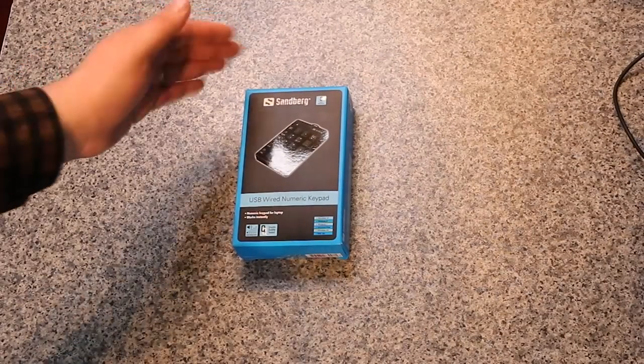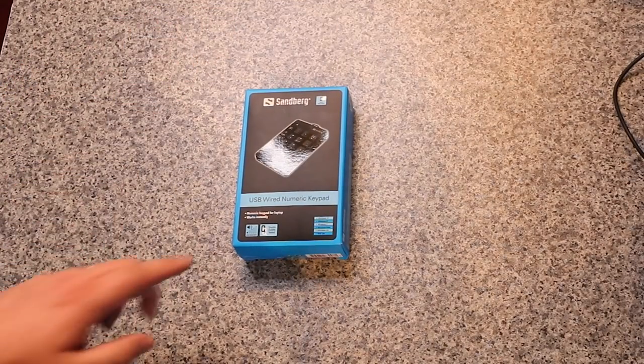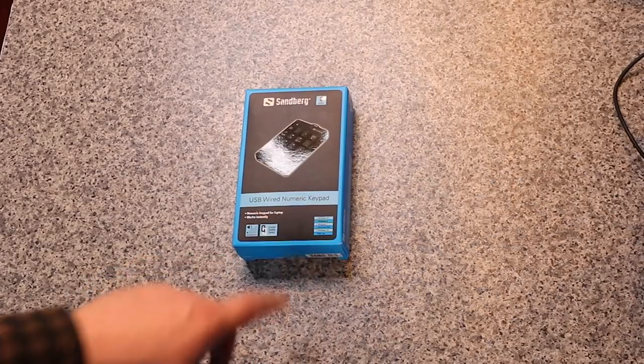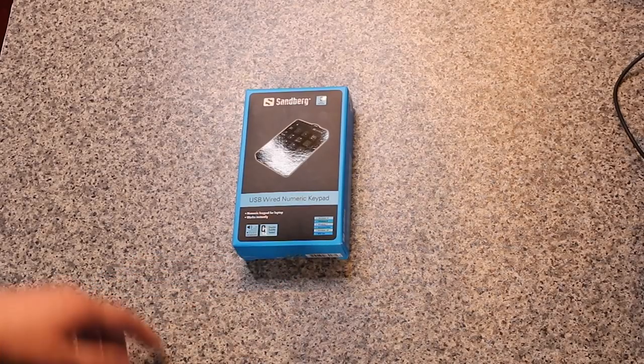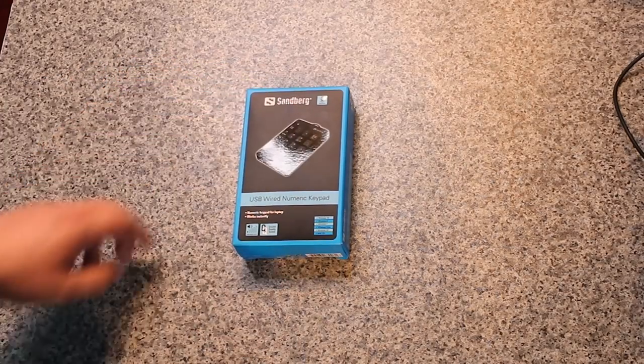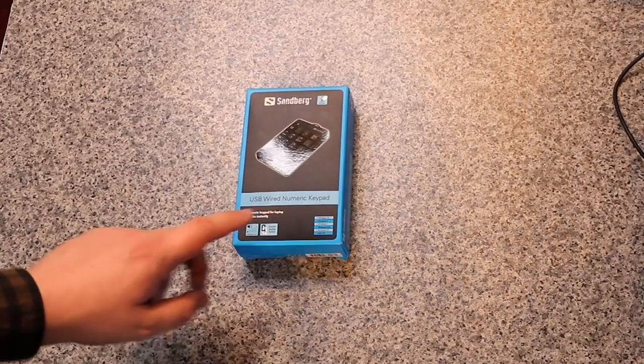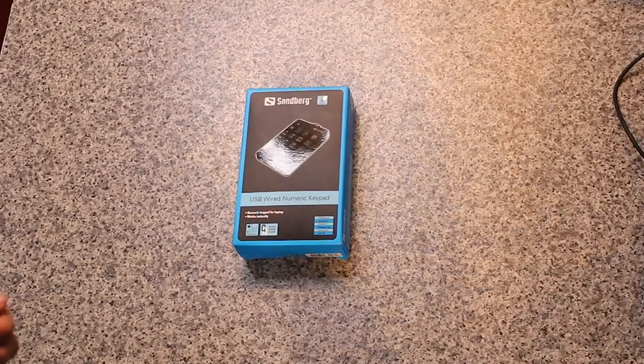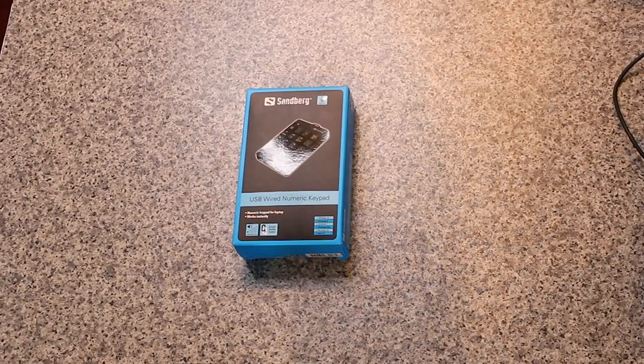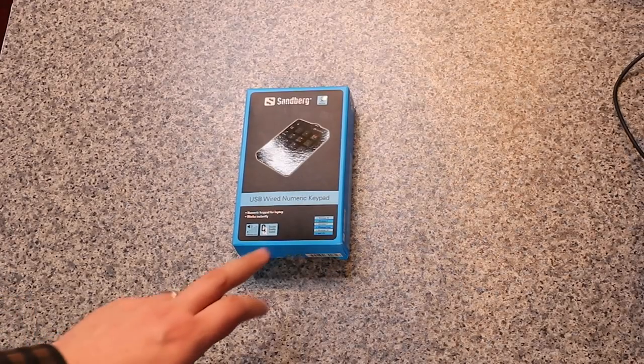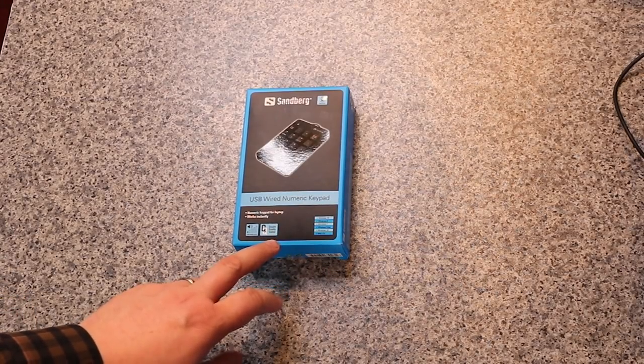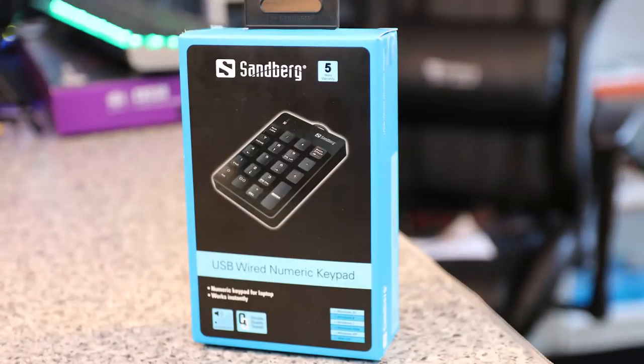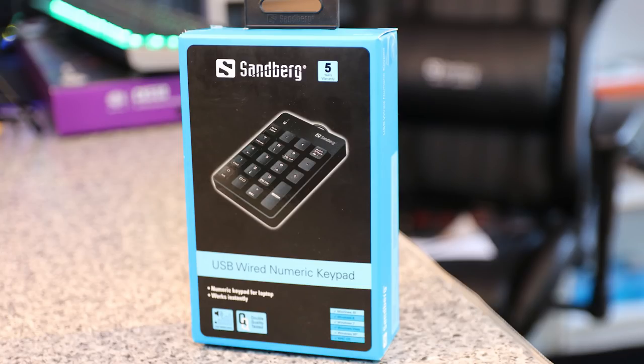Today we're looking at the Sandberg USB wired numeric keypad. It's got a 5-year warranty and works instantly as soon as you plug it into a USB port. It says it's double quality checked and it's low noise, so that means when you're typing on it it's not very noisy.